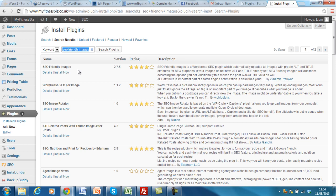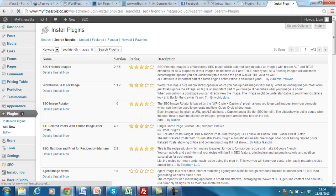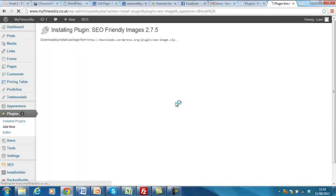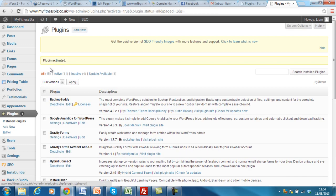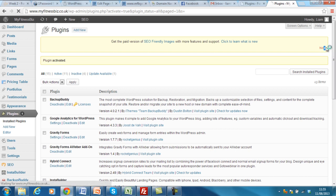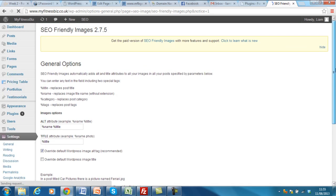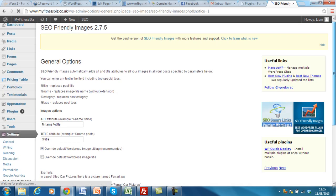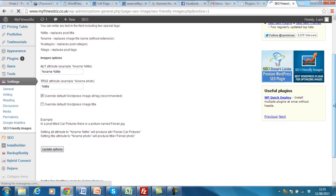So just click install now. Make sure you want to install this plugin. Yes, OK. The install plug says successfully installed, so activate it. And there it is. It is activated and that automatically does all of the changes that you require.